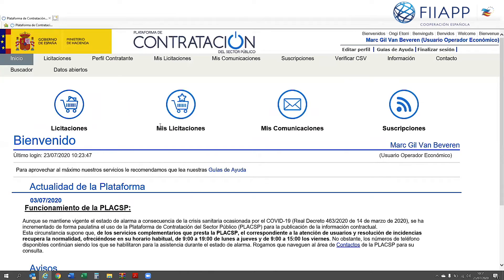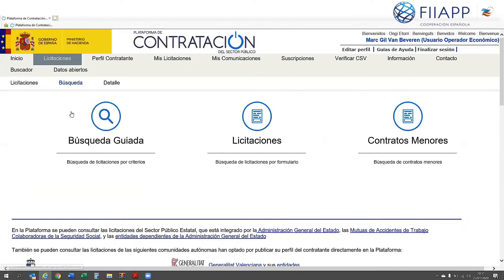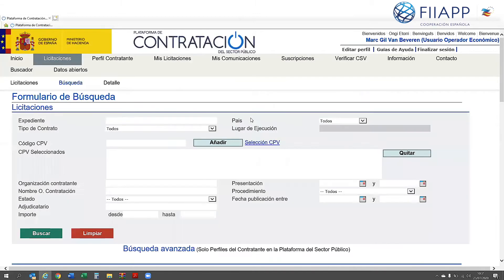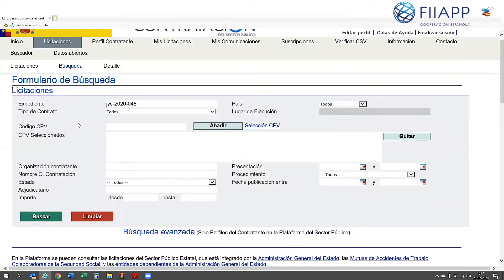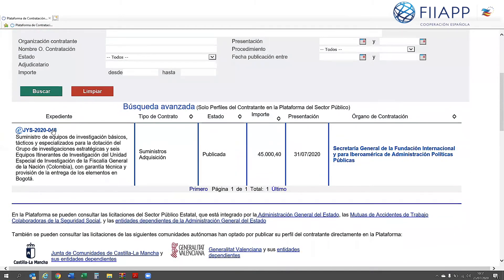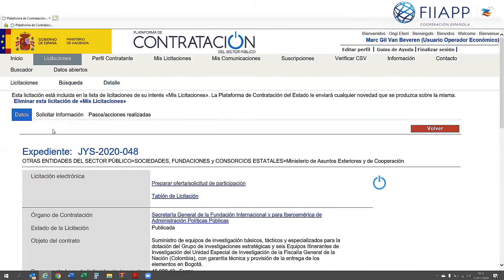You'll see the options: Licitaciones, Mis licitaciones, and others. Click on Licitaciones to find the bid you want to submit. You can make a search — in this case for a completed bid, number 2020 048. Click on Buscar. The platform shows the results found and the file we searched for.